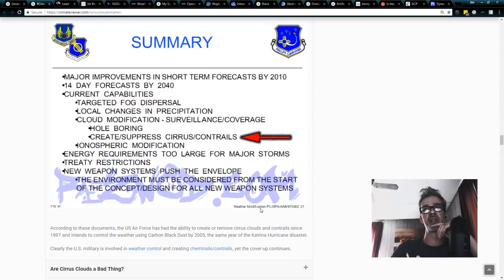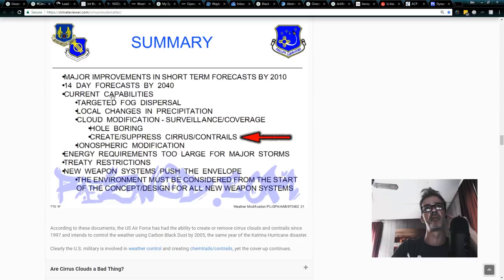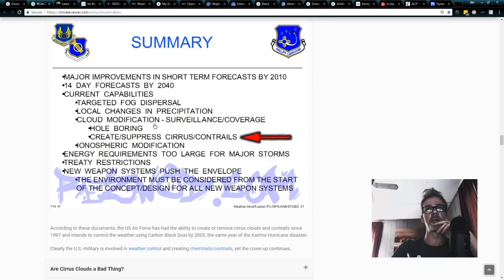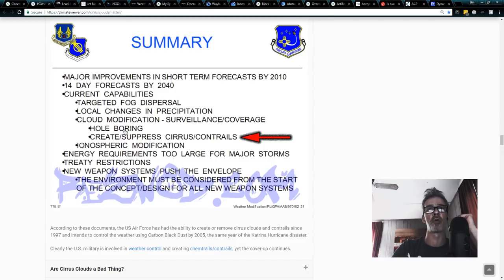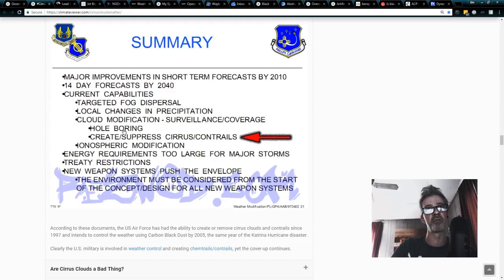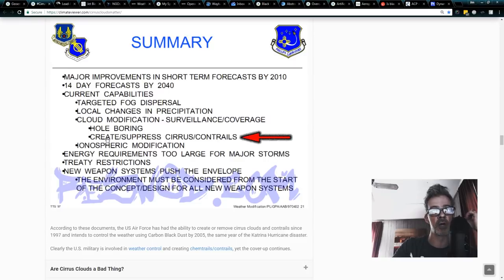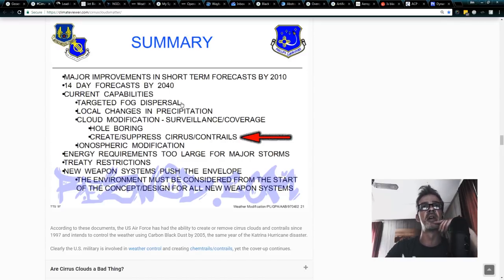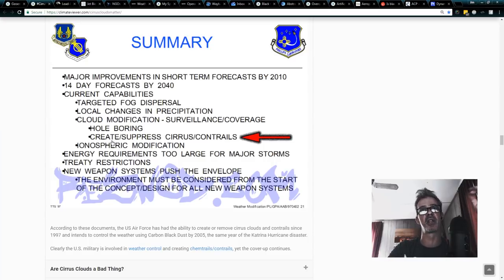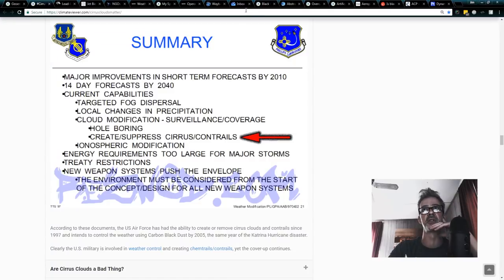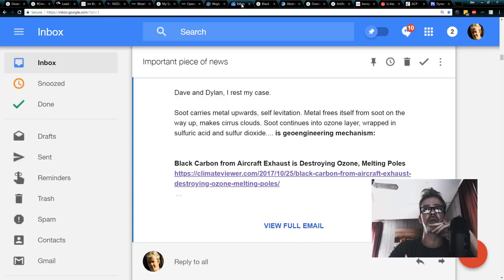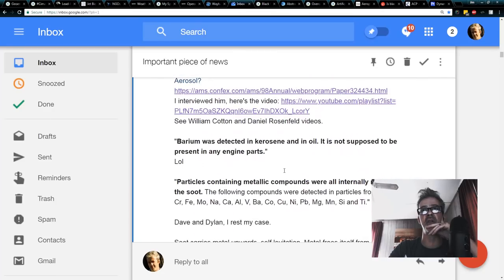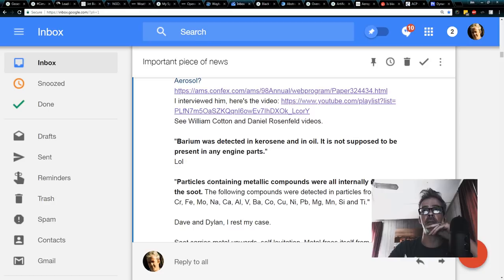By the way, this was their summary. This is 1997 and it says current capabilities of the U.S. military, fog dispersal, local changes in rain, cloud modification, surveillance coverage, just like I said, hole boring, making canal clouds, punching holes in clouds so they can shoot their lasers through and create slash suppress cirrus slash contrails. Ionospheric modification because they had HAARP by then. So even in 1997, the U.S. military admits that they could create and suppress cirrus and contrails and they do that through the use of particles containing metal, metallic compounds all internally mixed with soot.